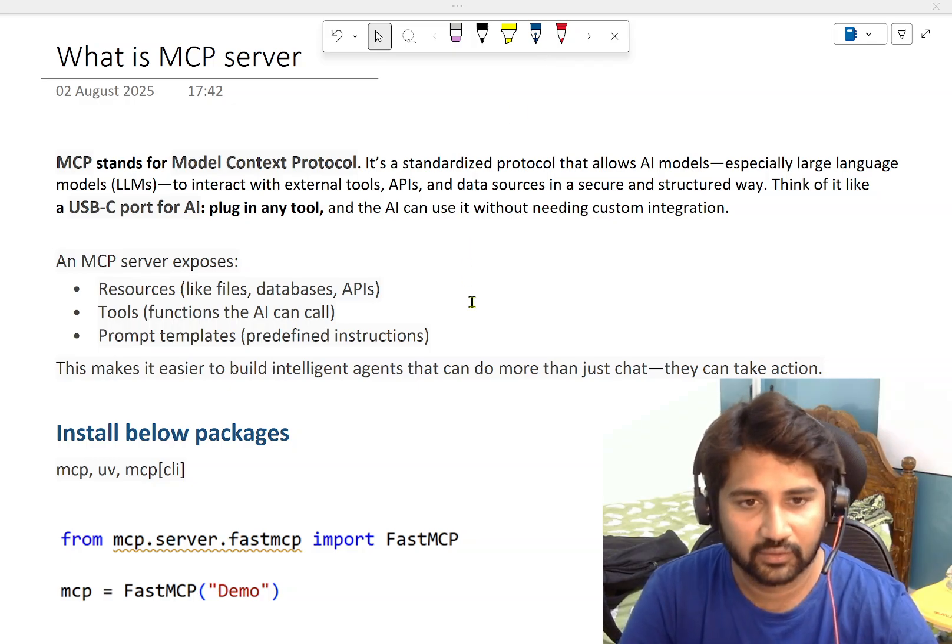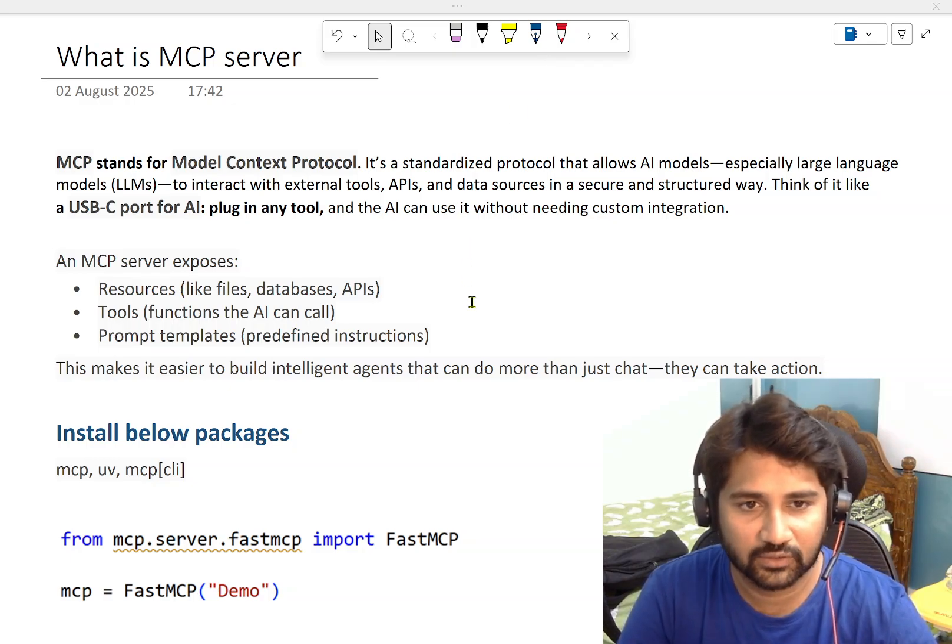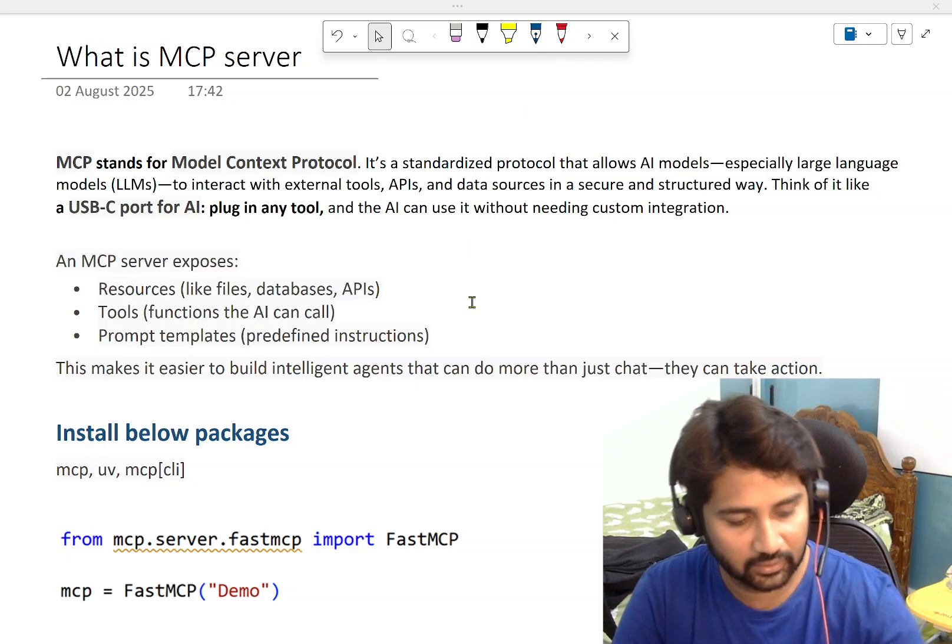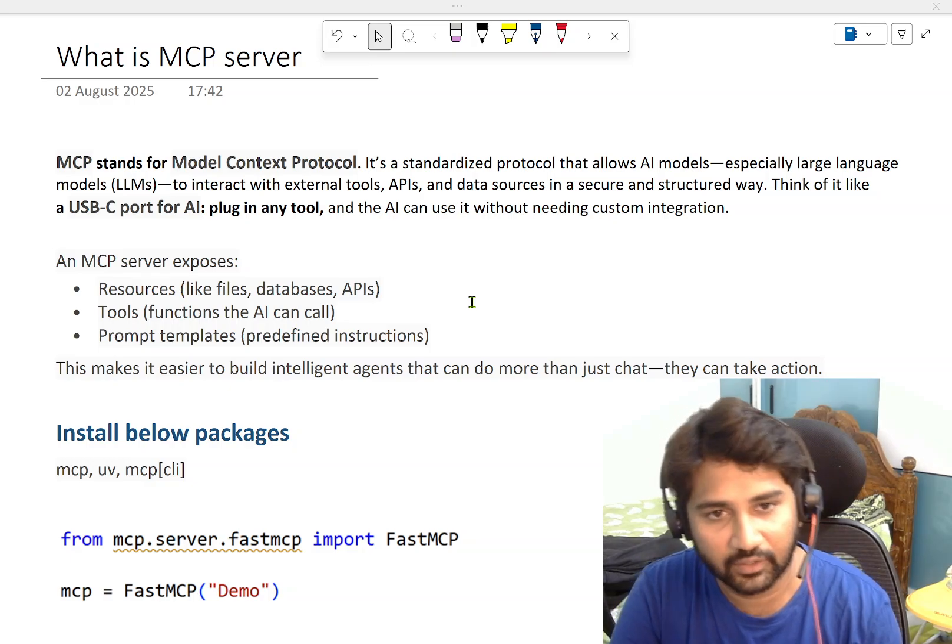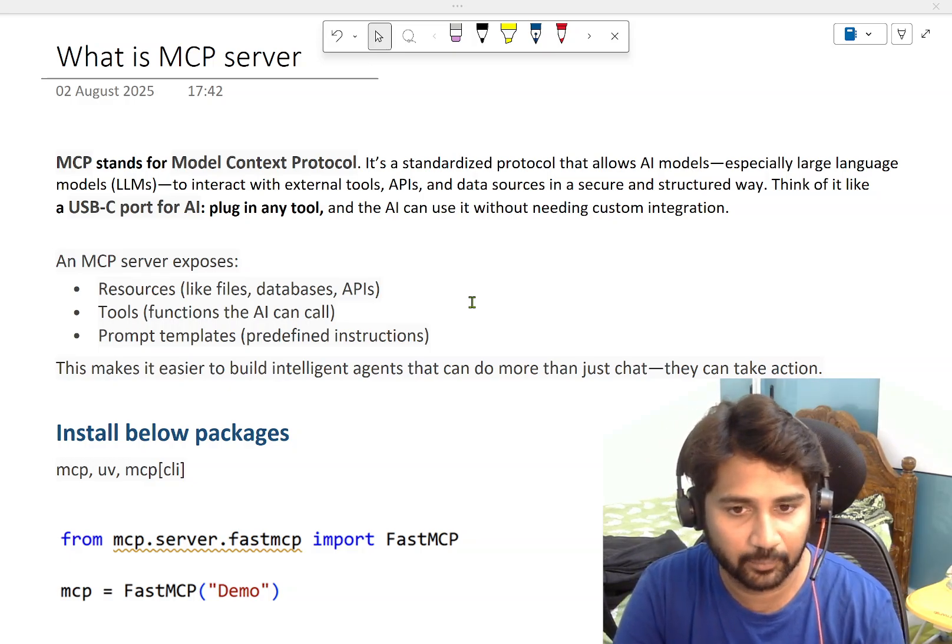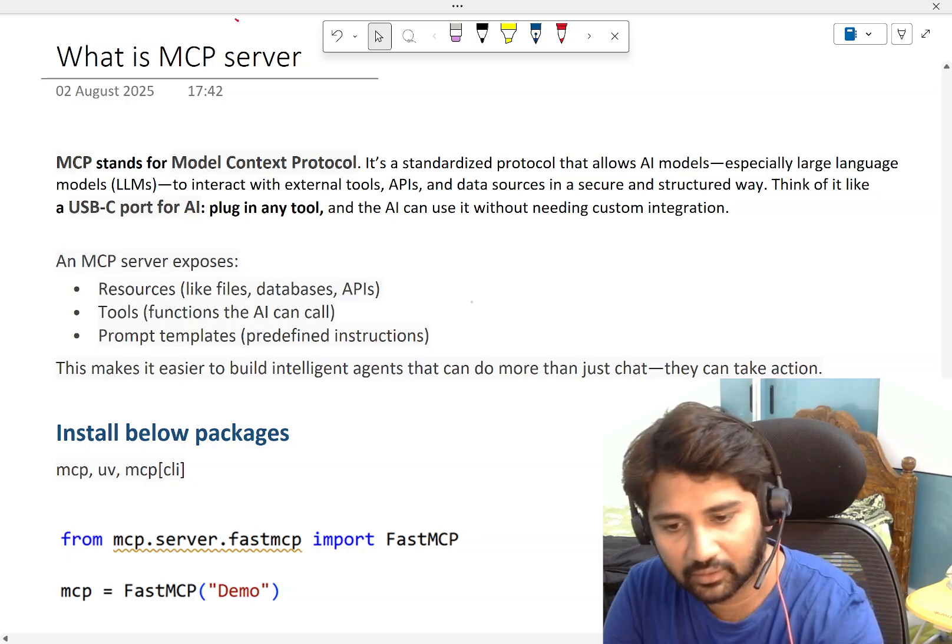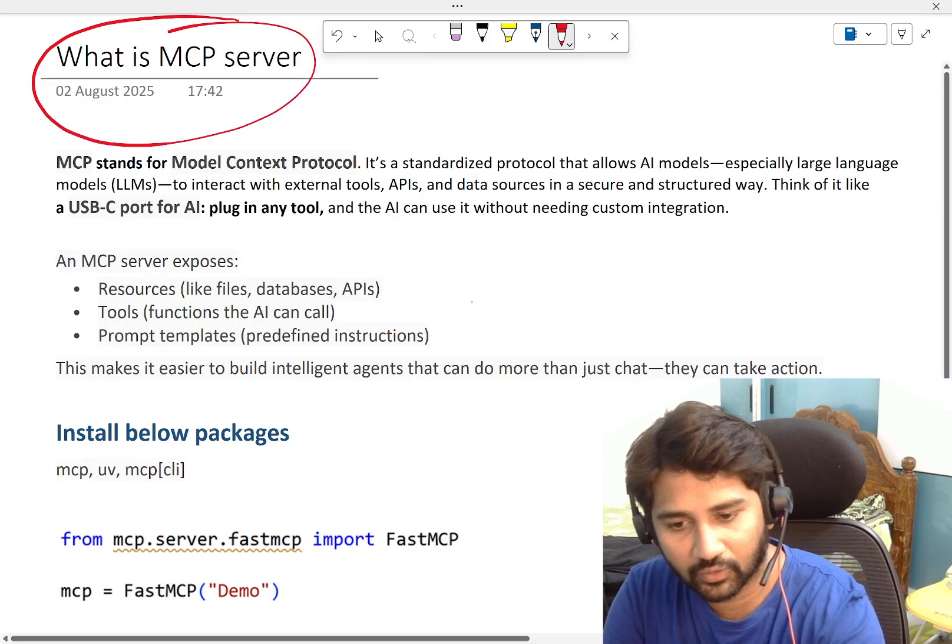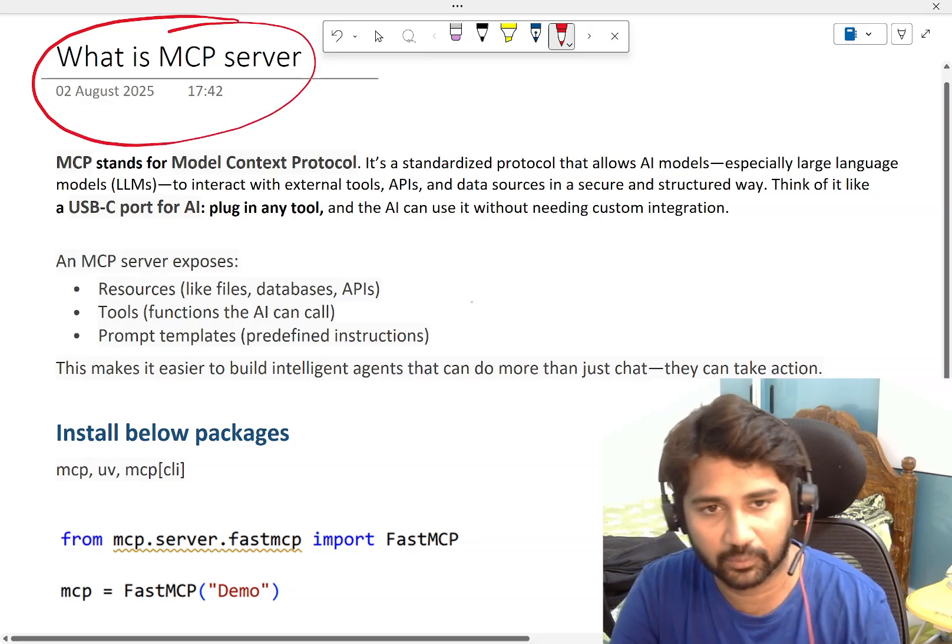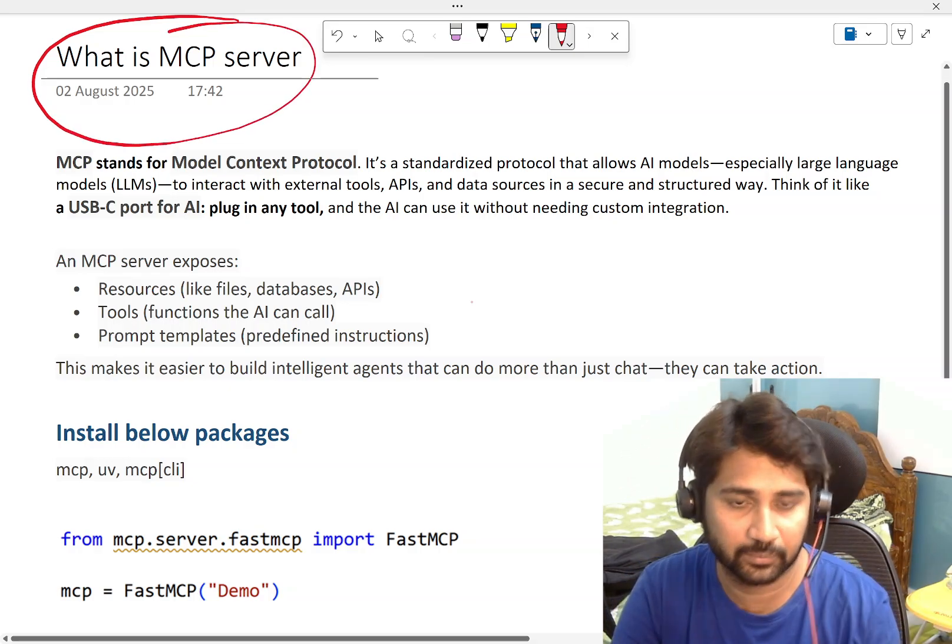Hi friends, welcome to Ofastity's YouTube channel. This is continuation to develop AI agents playlist. In this video, we are going to discuss about what is MCP Server.